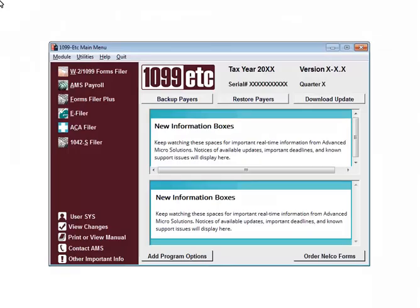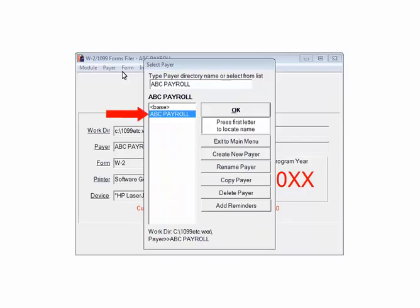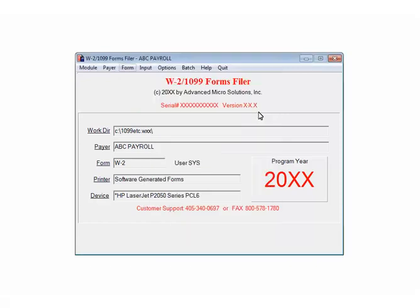This is the main menu of the 1099ETC program. Select W2-1099 forms filer, highlight the payer, and click OK. This is the W2-1099 forms filer.